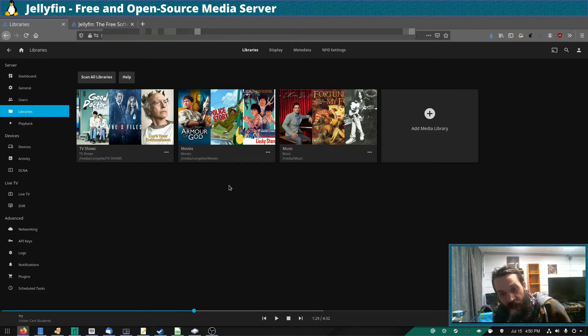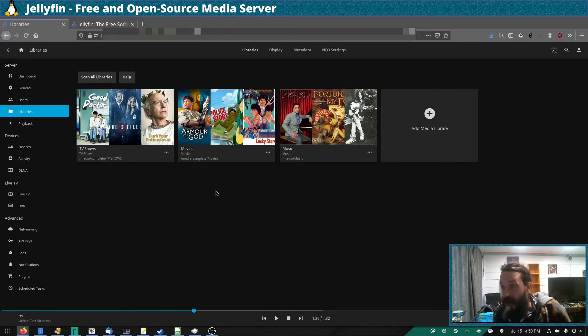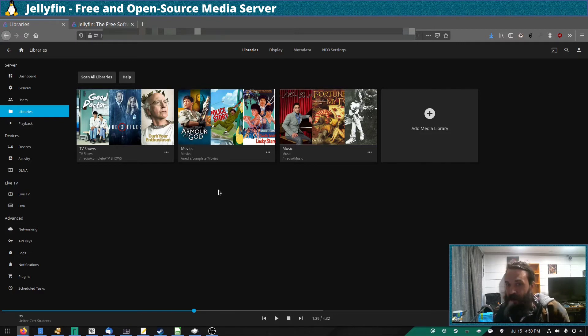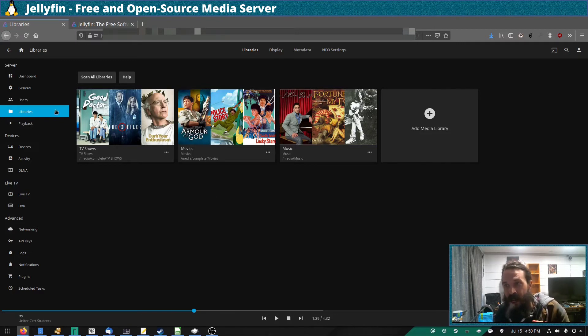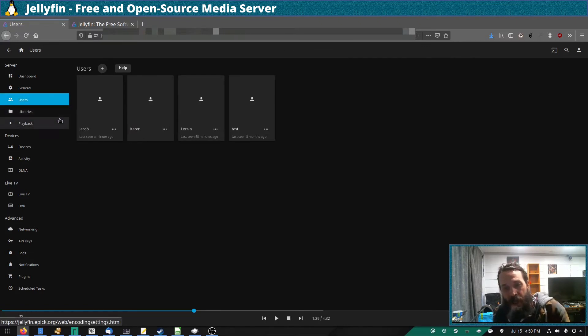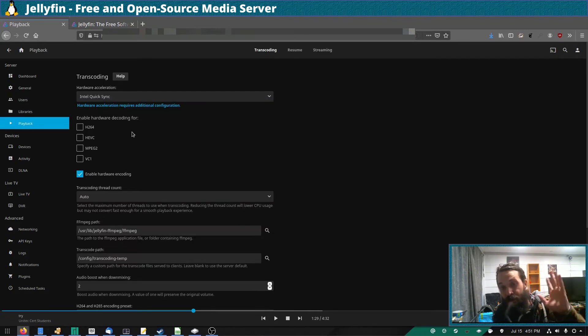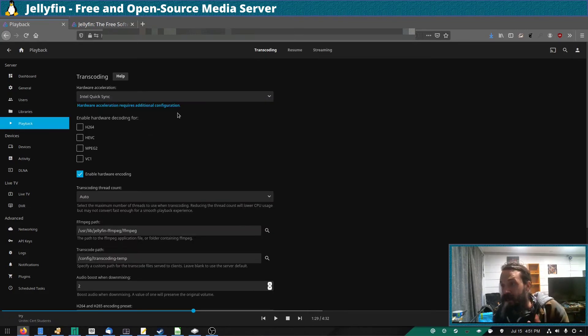If you want to, you can create an entirely separate library for like children, for example, so that your children aren't watching something they're not supposed to. Because when you add a user, you can tell it which libraries to give that user access to.